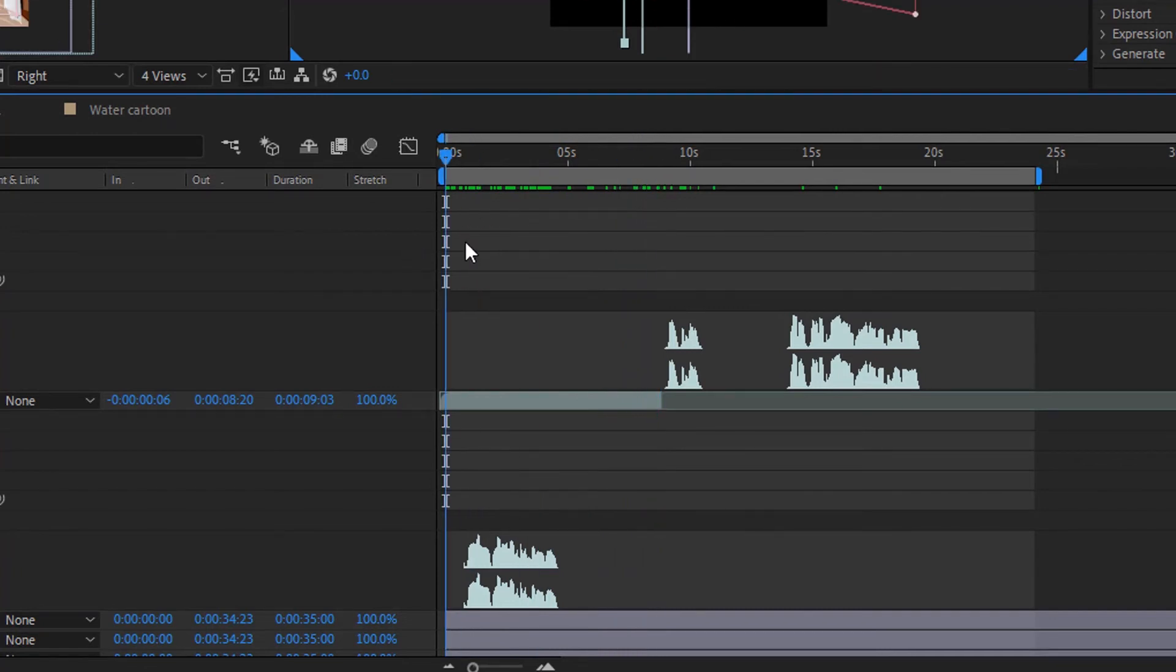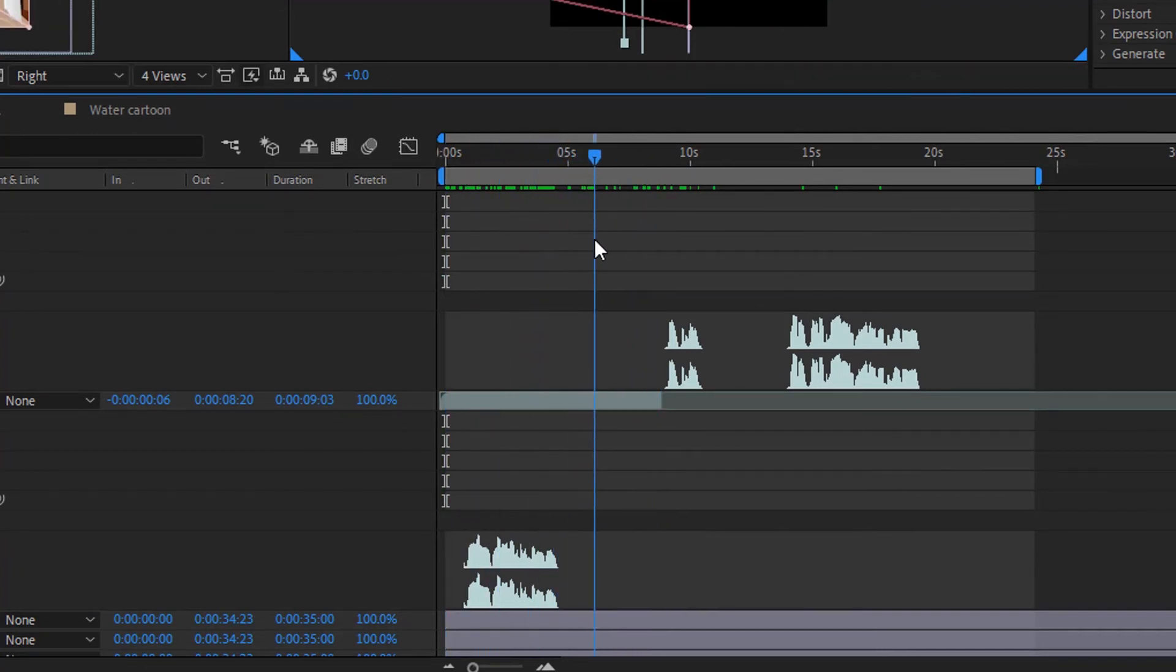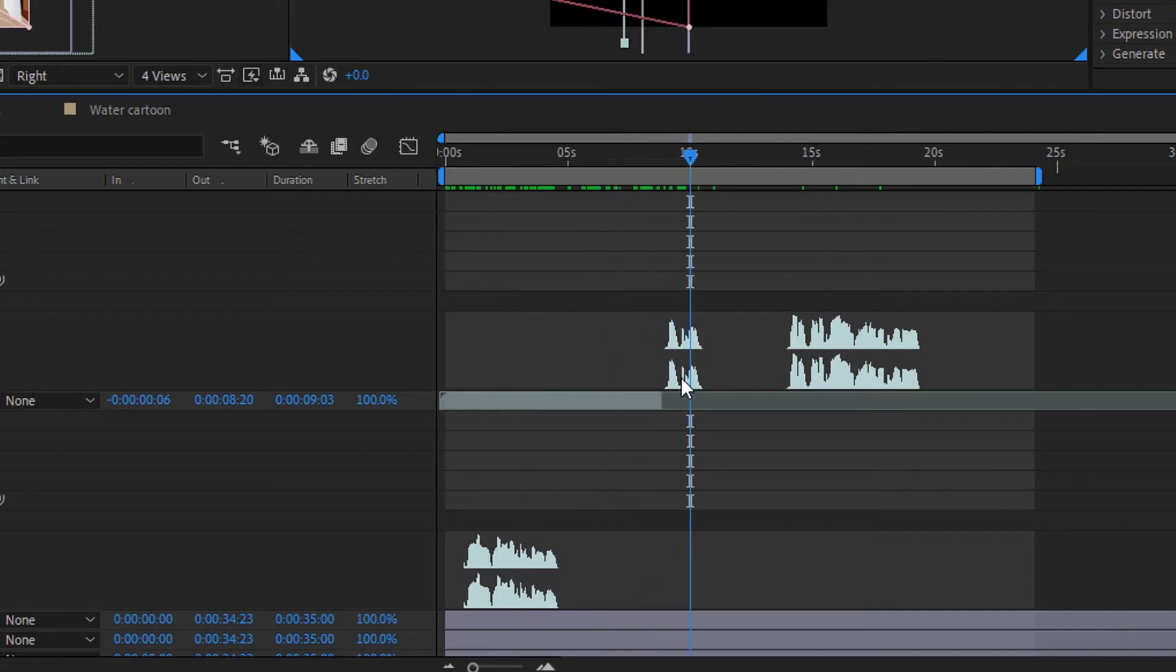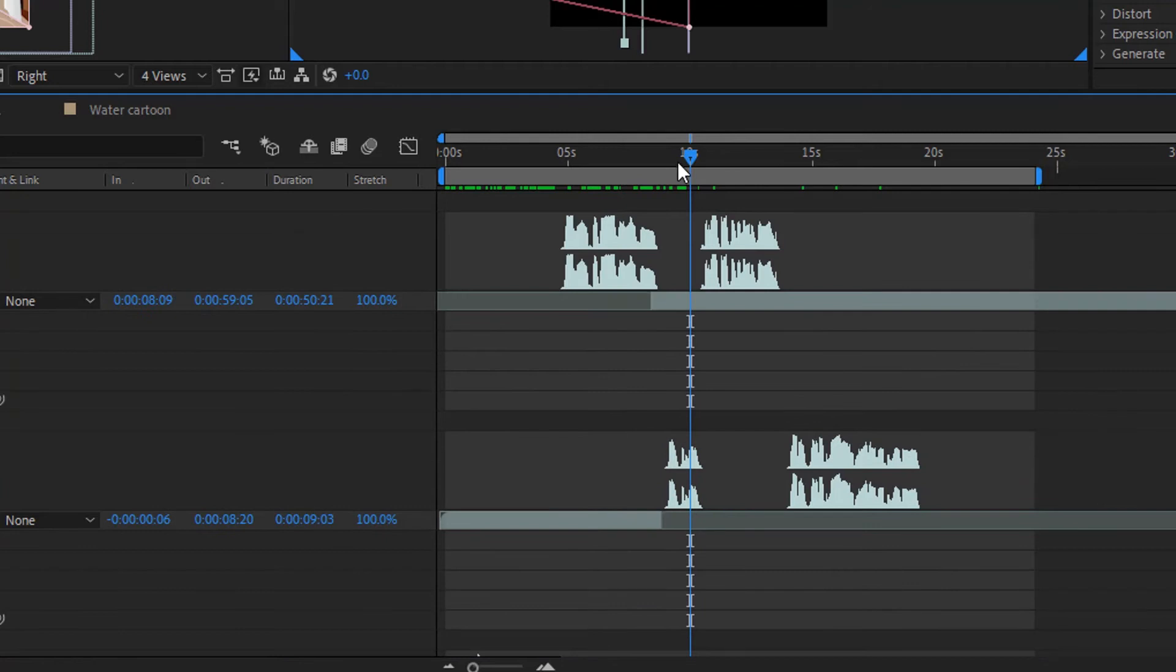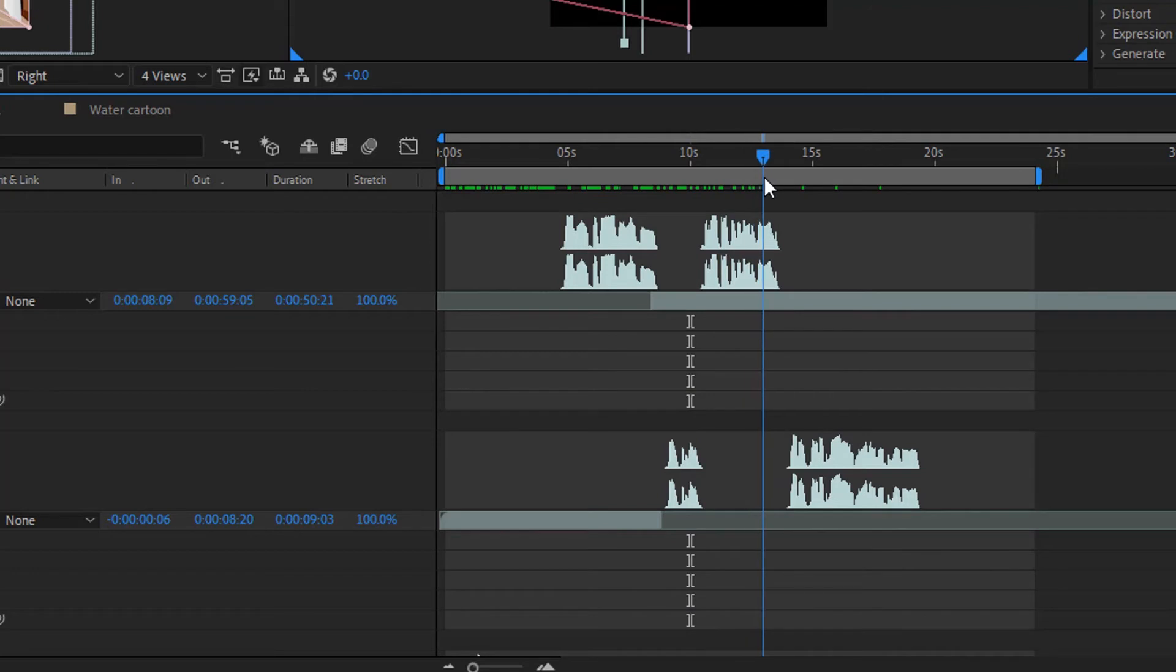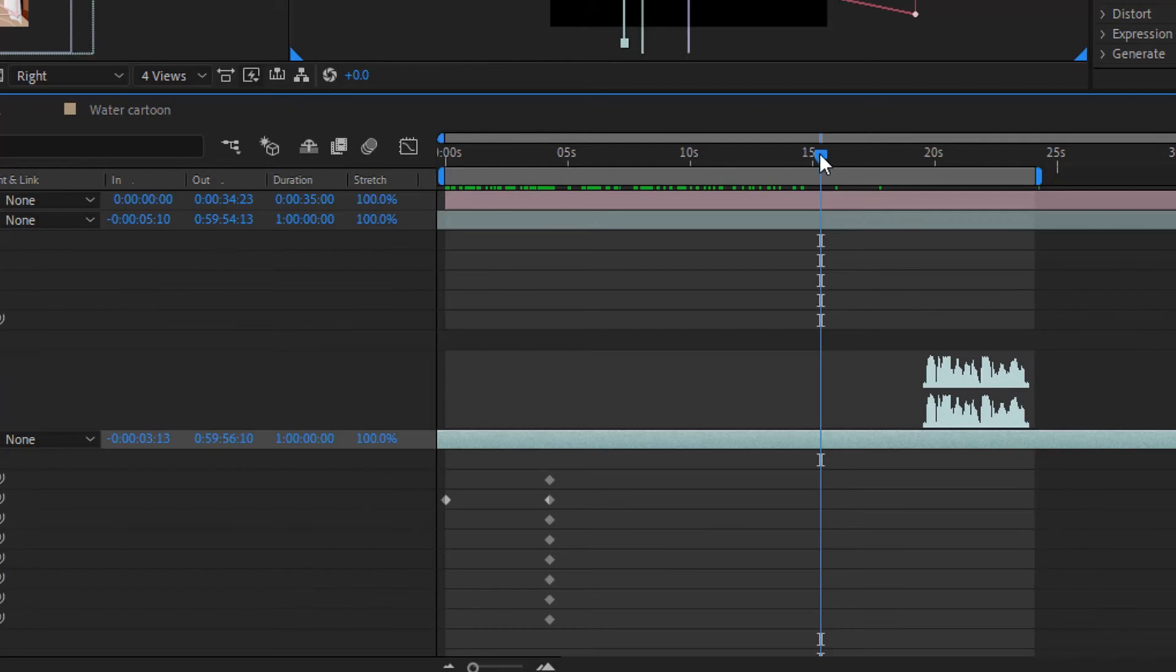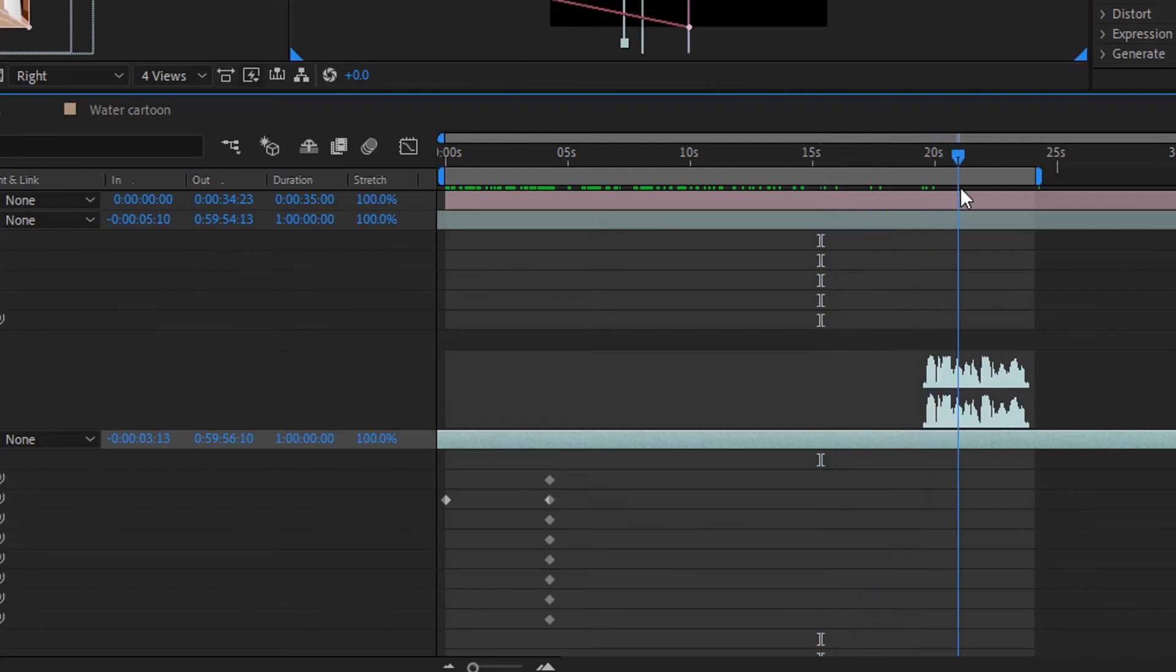Primero empieza hablando ella. Después entra en acción en la escena del hijo. Ella responde, como pueden ver aquí. Después hace una pequeña pausa y él vuelve a hablar. Hasta que vuelve a hablar ella y finalmente, pues entonces, el papá.